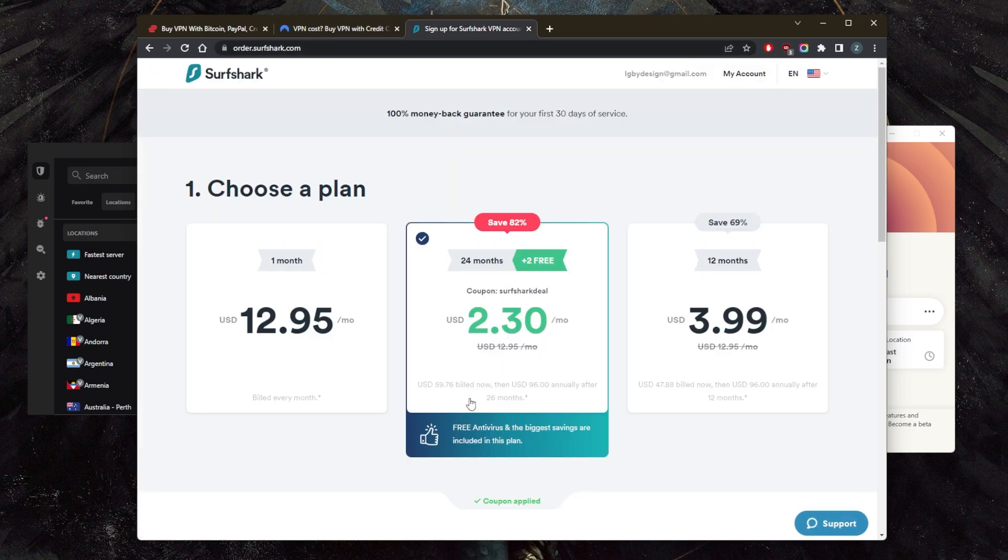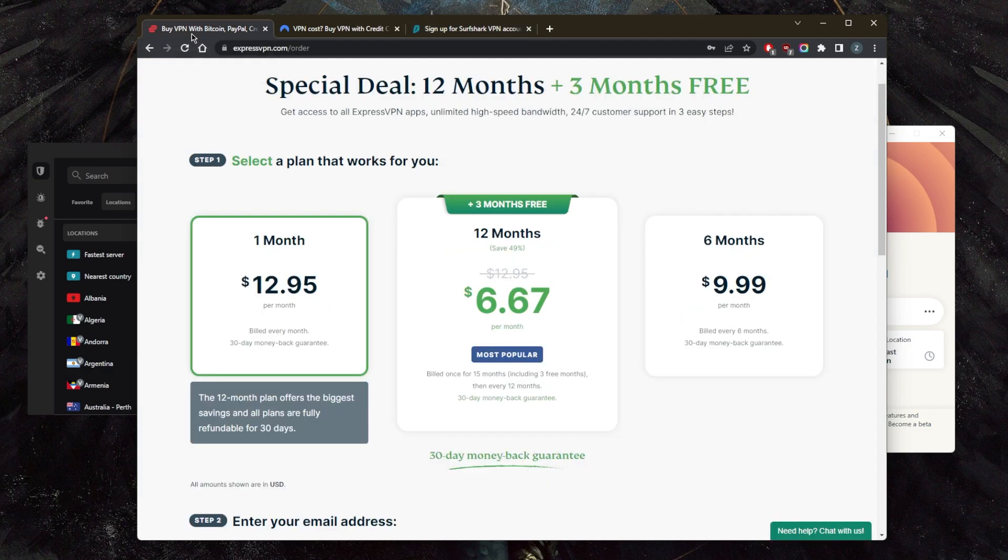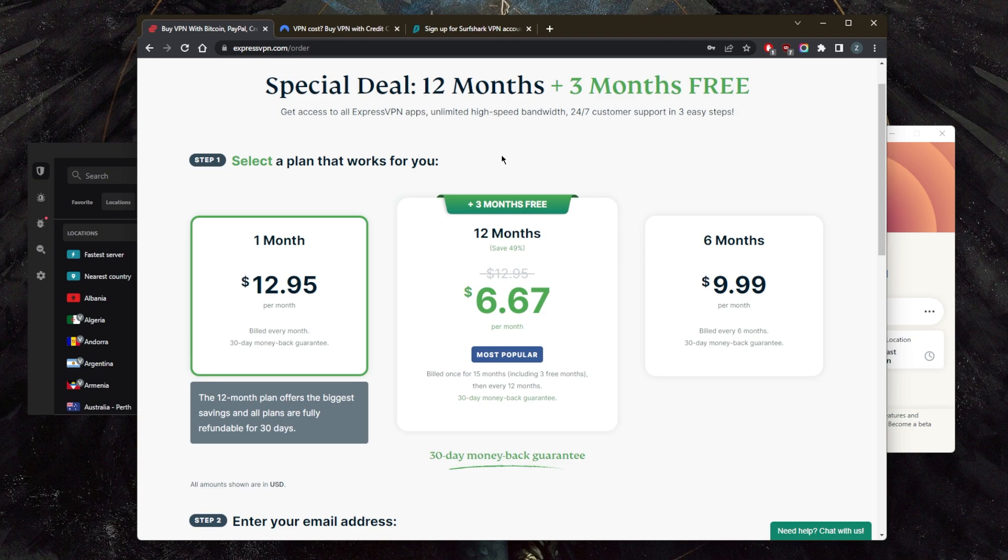And this is the discount, my coupon is already applied here for Surfshark. So if you want to claim an extra two months with Surfshark, you can click the link in the description down below. And it's the same thing with ExpressVPN if you want to claim the three months for free.